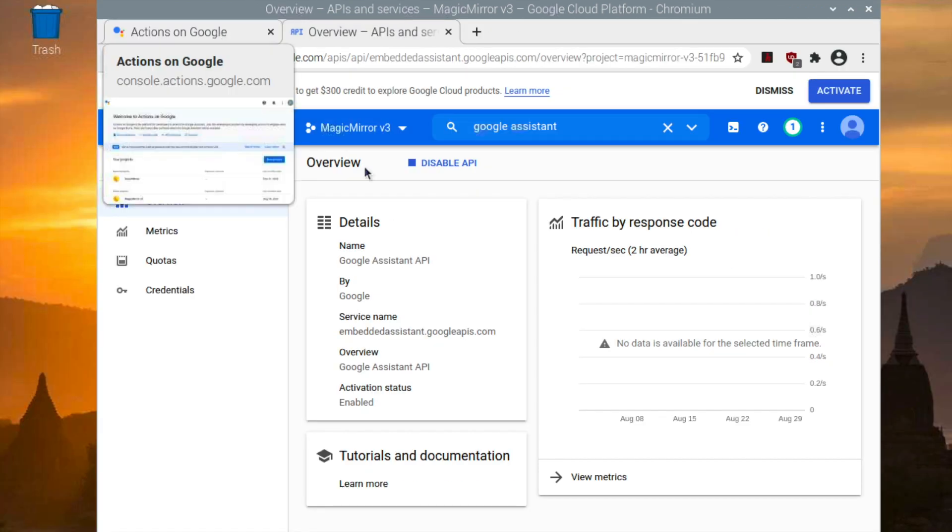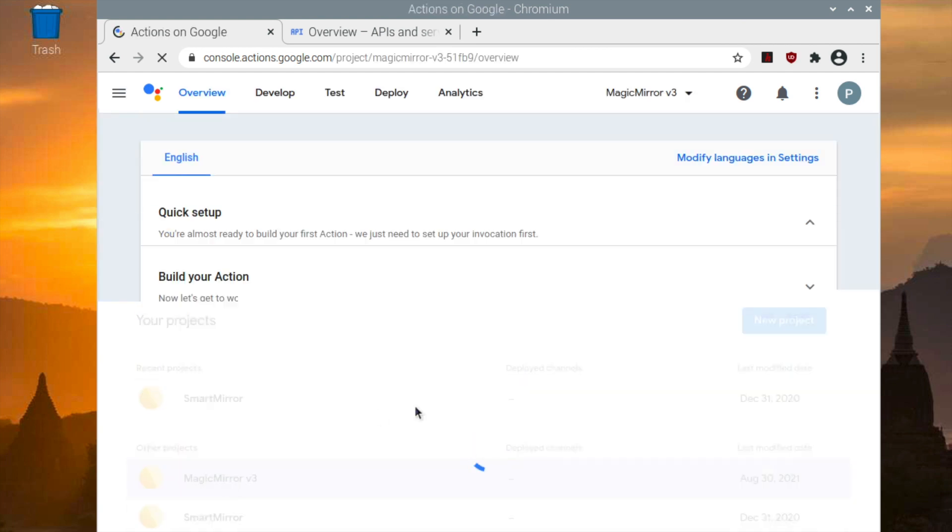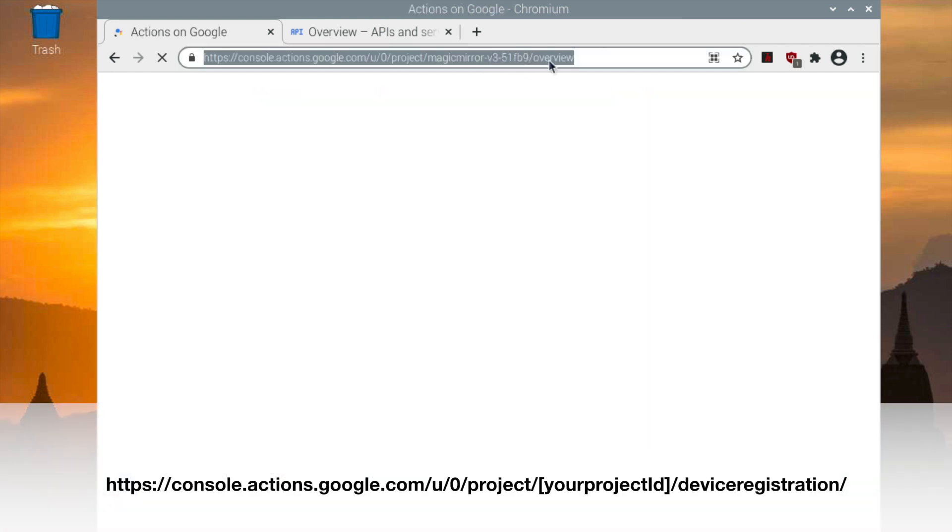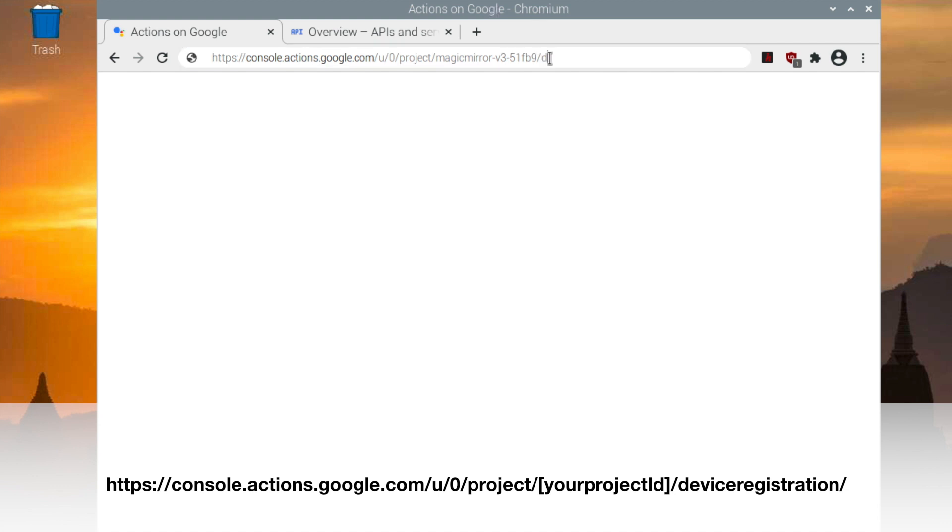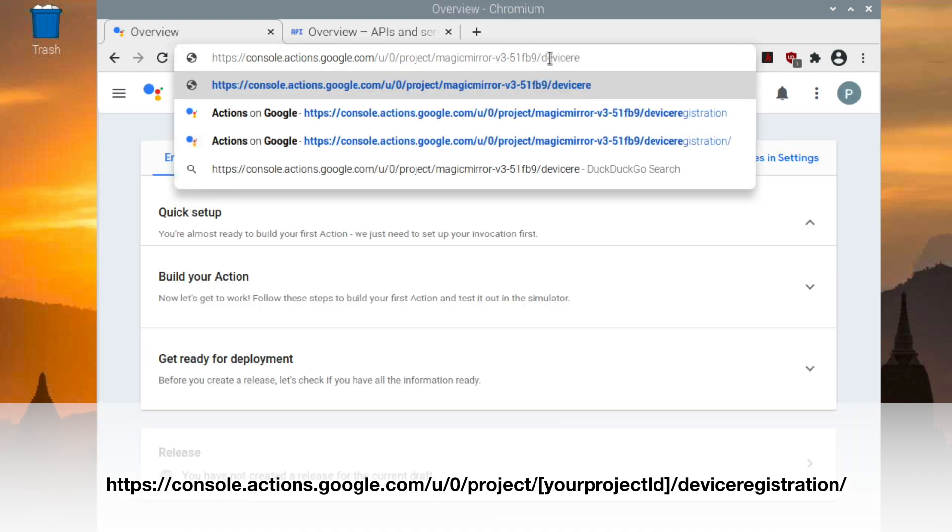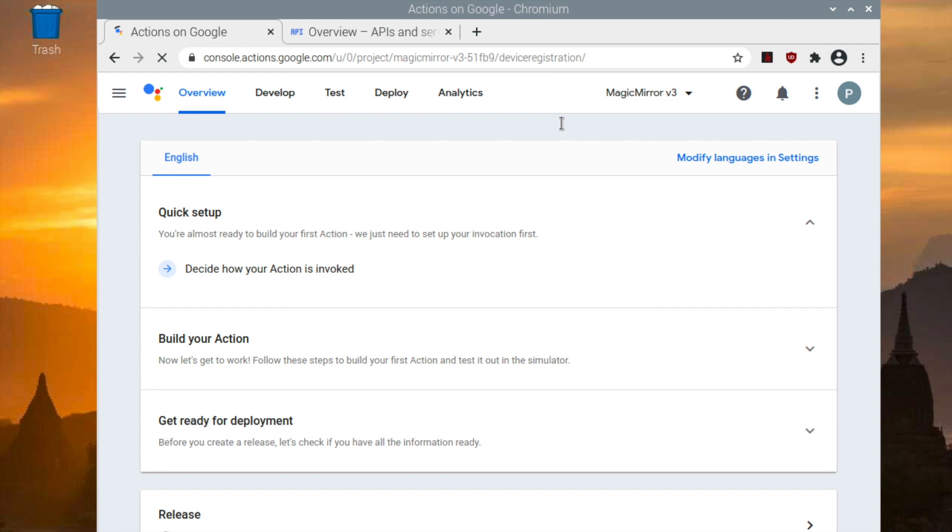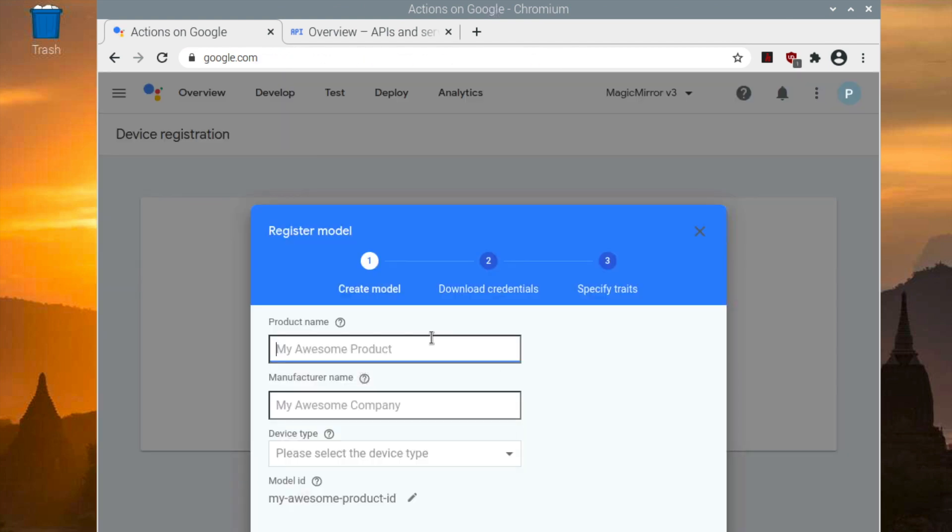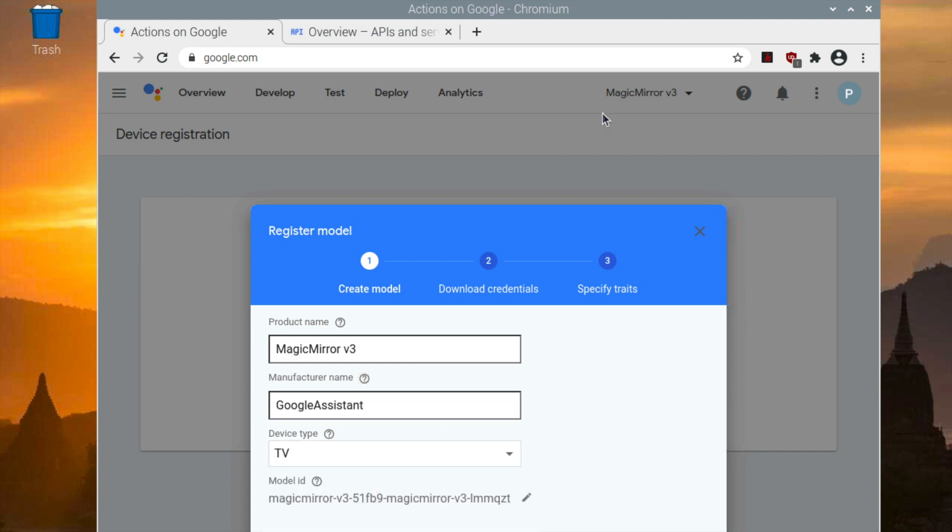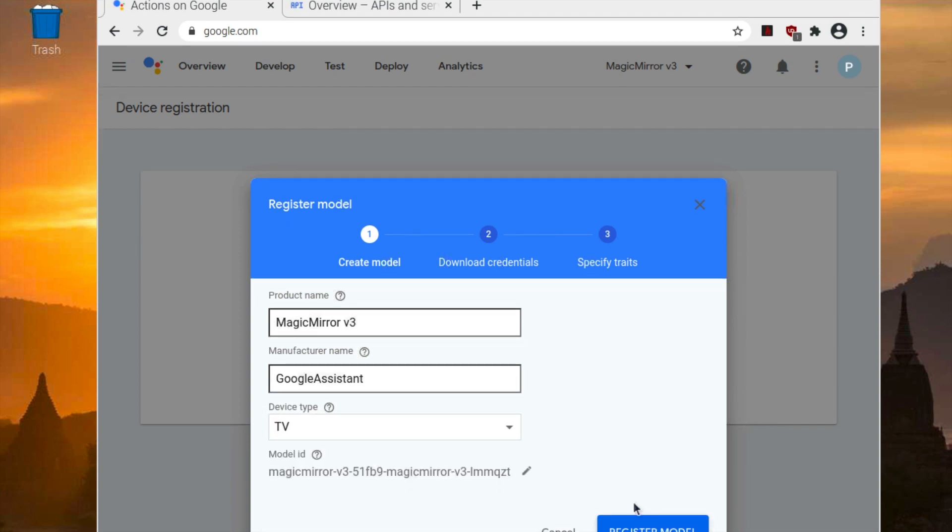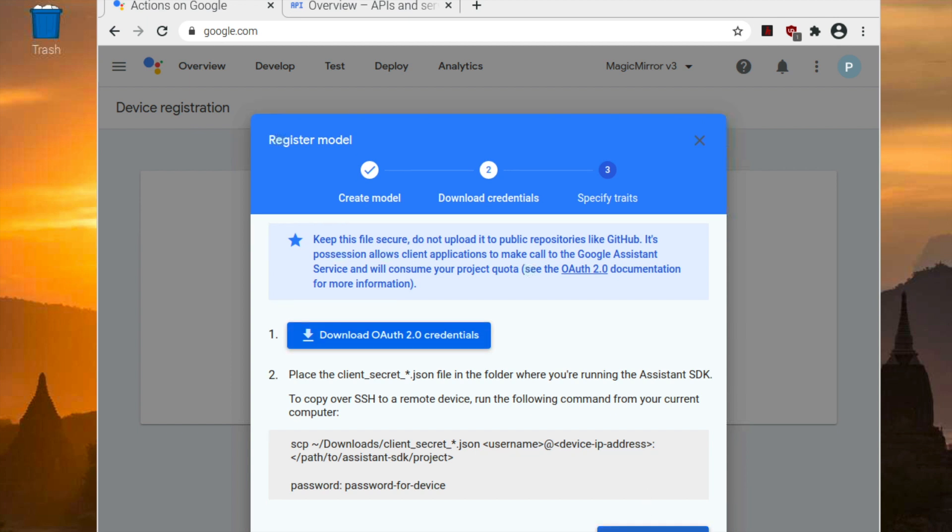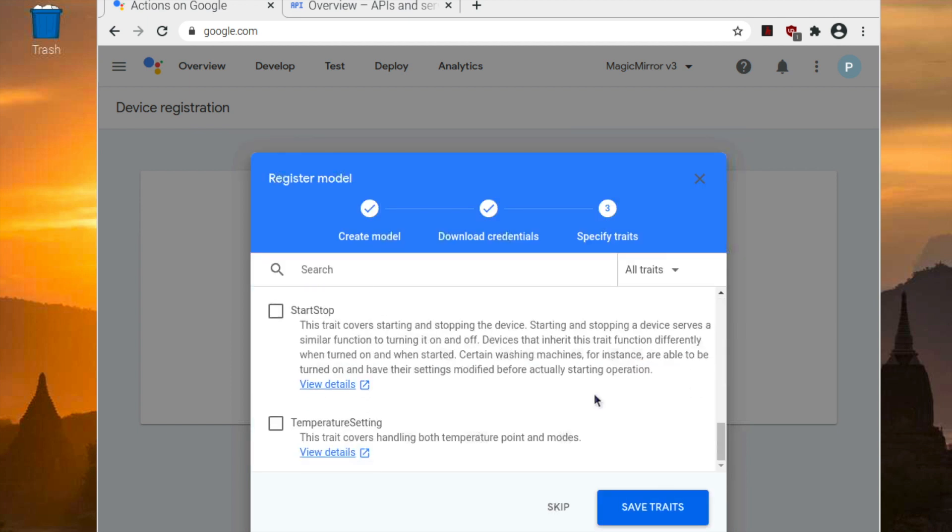Now you want to go back to your Actions on Google tab and select your project. And once you're in your project, you want to change the overview to device registration in your link. Hit enter and it should take you to device registration where you can register your device. For the device type, please choose TV. Now make sure to download the credentials to your Raspberry Pi.